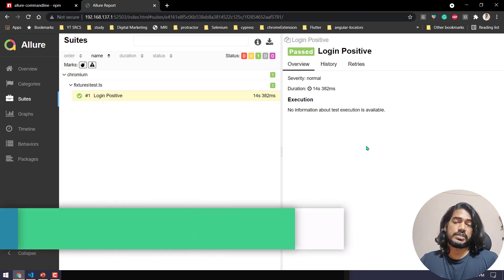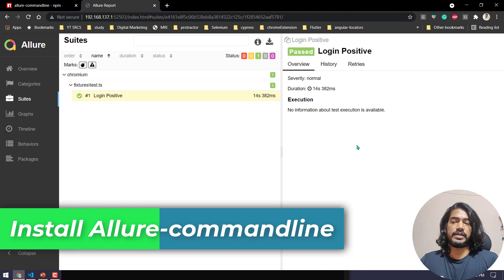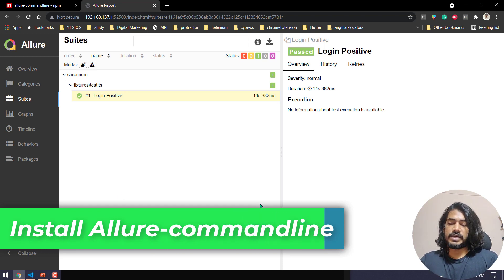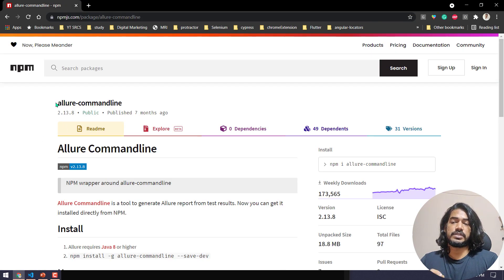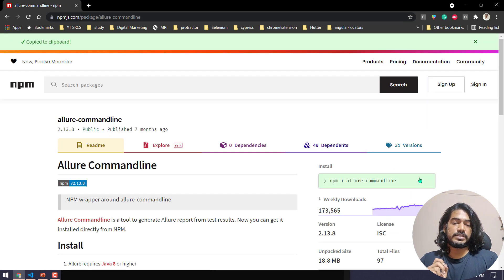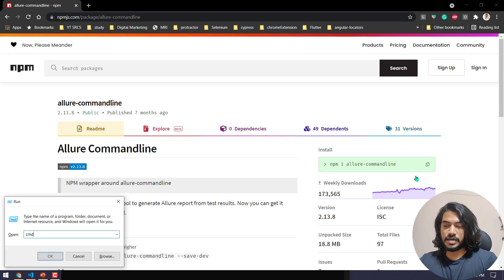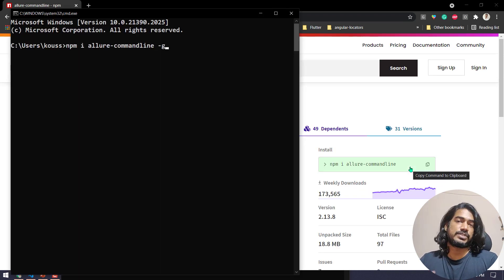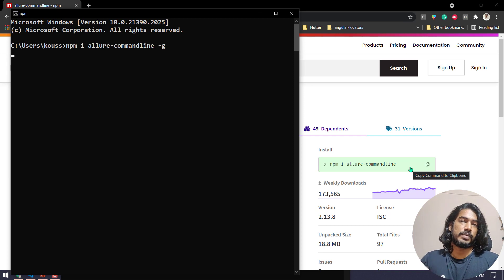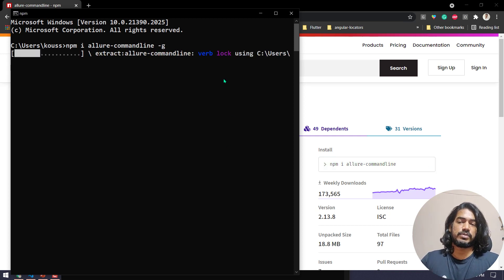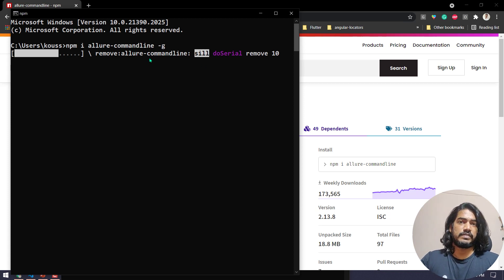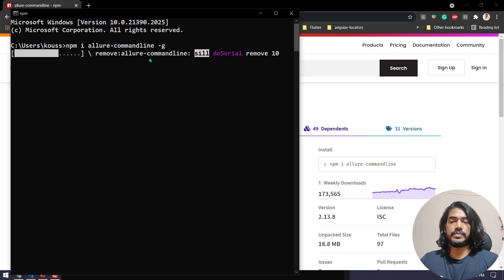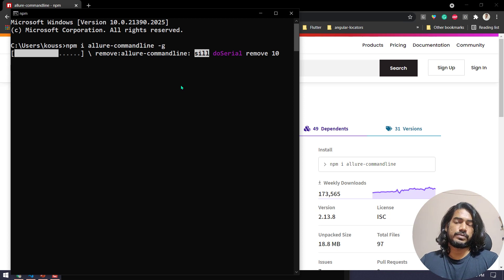Let's see how the test report looks for a negative scenario. In my command prompt I used 'allure serve', which works because I have the 'allure commandline' dependency installed. Copy that package name, go to your command prompt, and install it with the '-g' flag for global. If you don't install it globally you won't be able to open it from any folder.